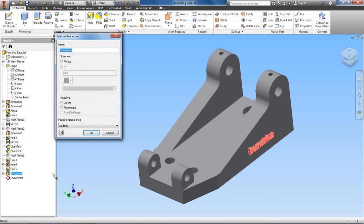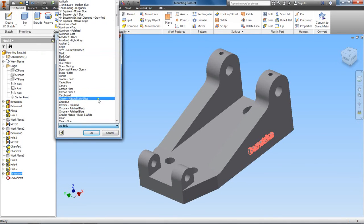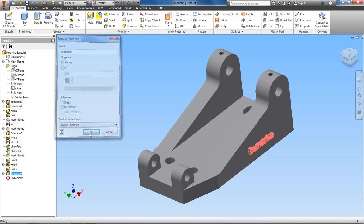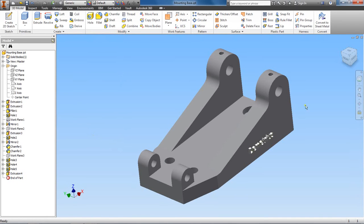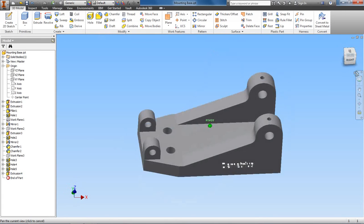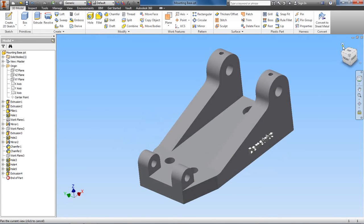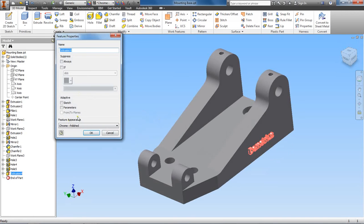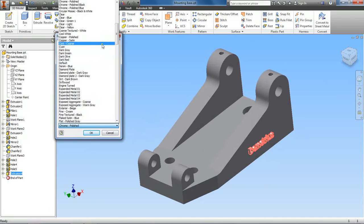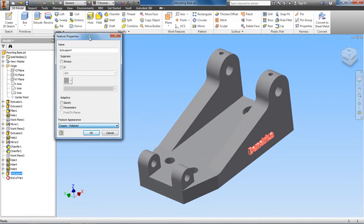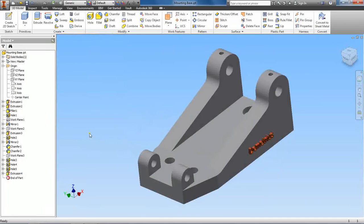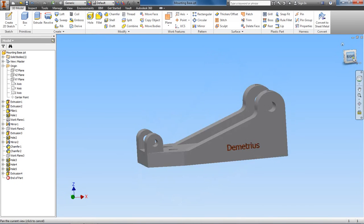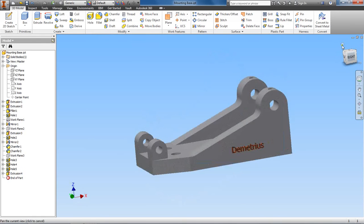And we'll change the appearance, feature appearance. We can use polished chrome. Let's see what that looks like. No, it's not bad. Let's try something else. Properties, and we'll do copper polished. Go there. All right, so that's a little bit more pronounced.